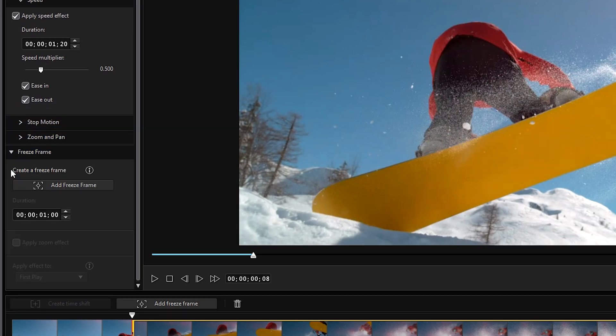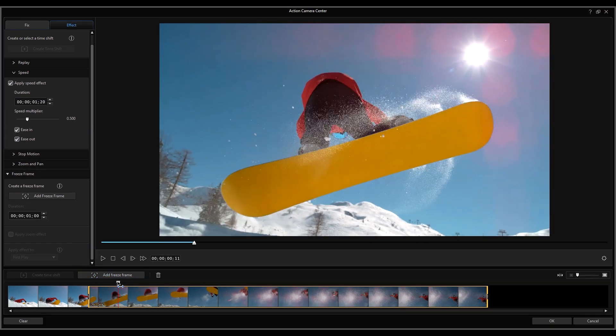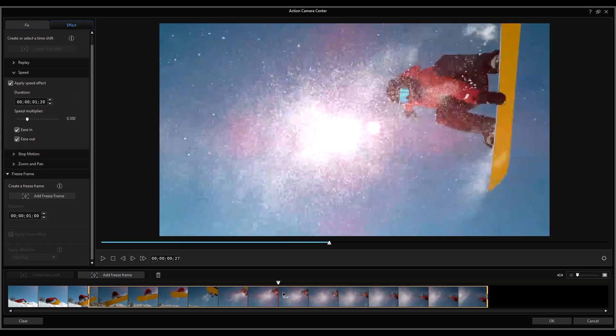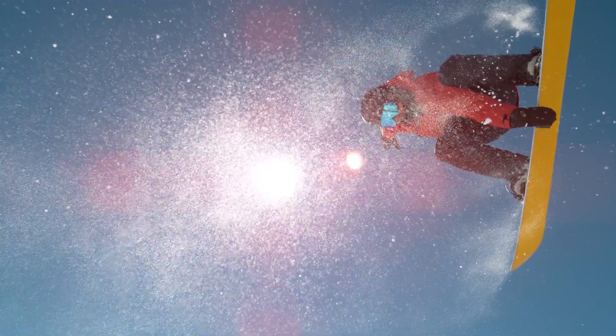And in the left-hand menu, click on Freeze Frame. Then move the playhead to where you want the freeze frame to be and then click Add a Freeze Frame. And let's finish and click OK.